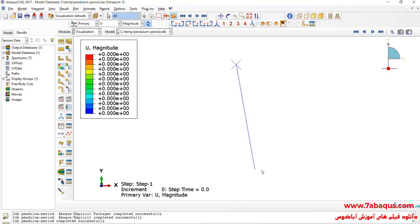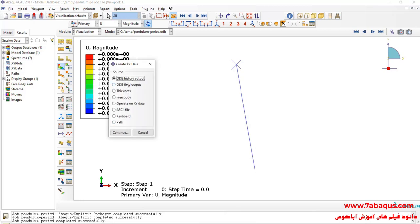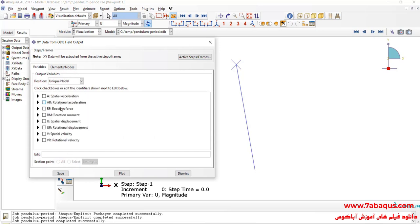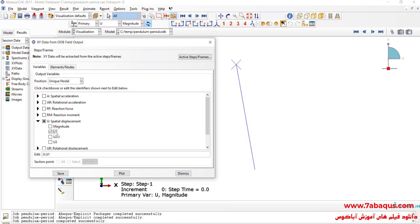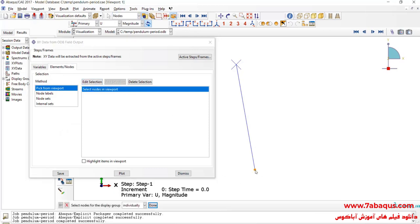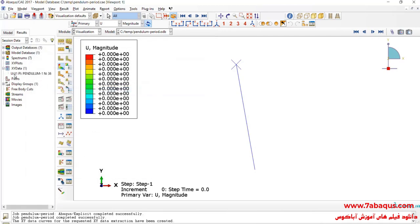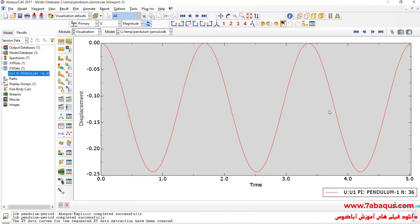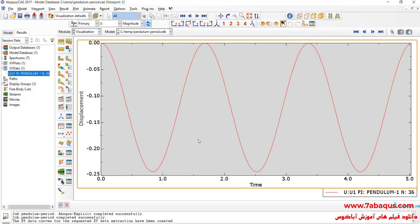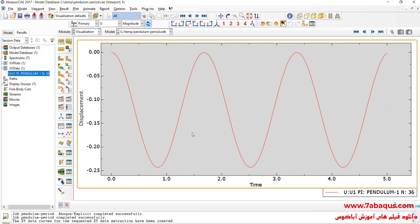Here we want to draw the diagram of pendulum motion. I will click on create XY data, select ODB field output, and continue. After that I'll select unique nodal, then U1, which is the displacement directed at X. Then I will select this point and click on save. Here you can observe the diagram of the pendulum motion, and as you see it has an oscillating motion.